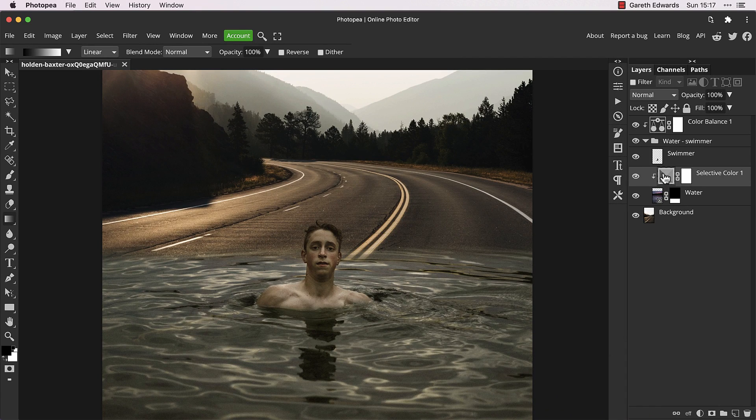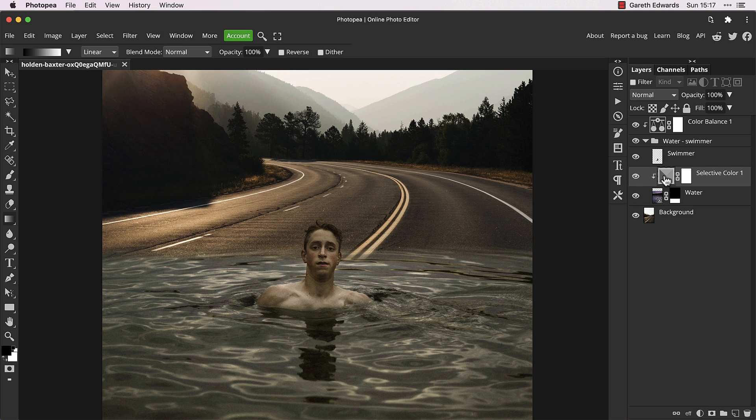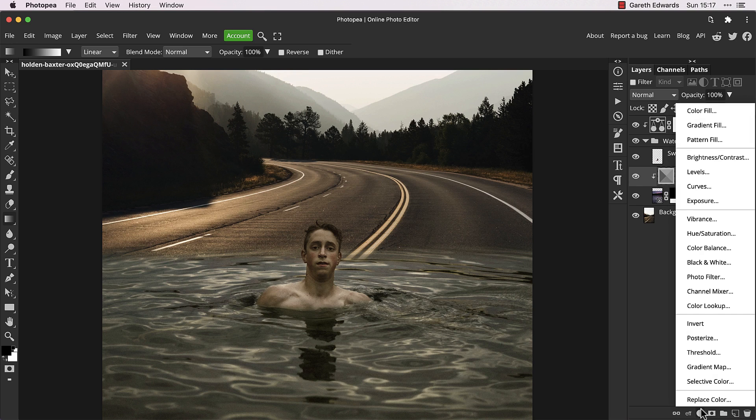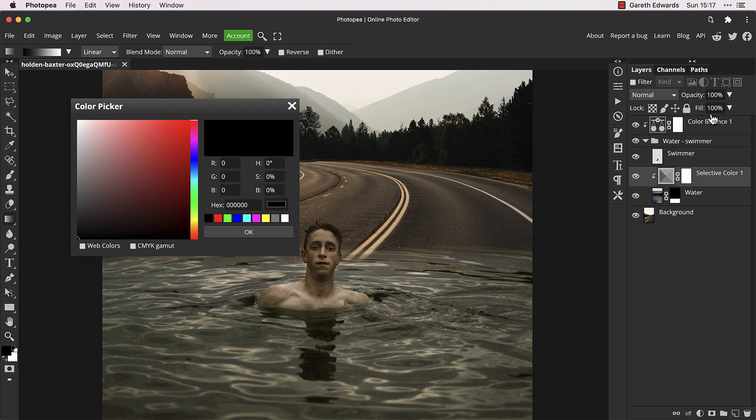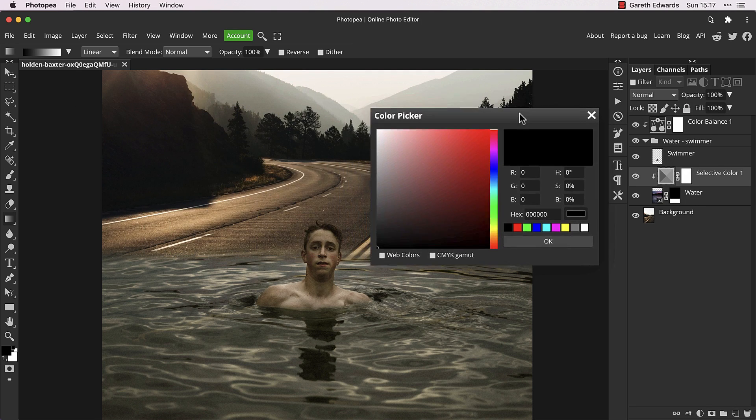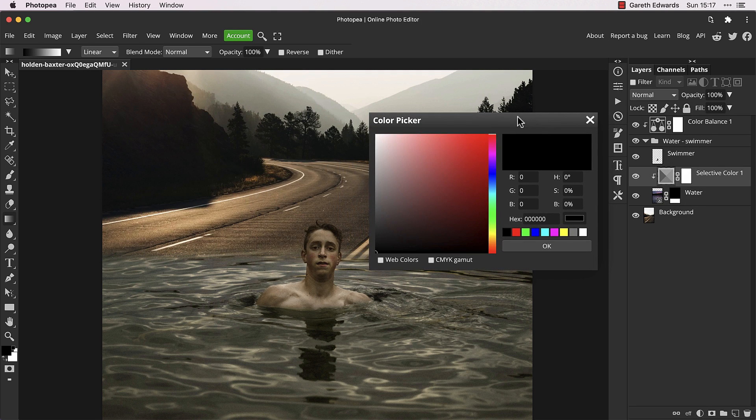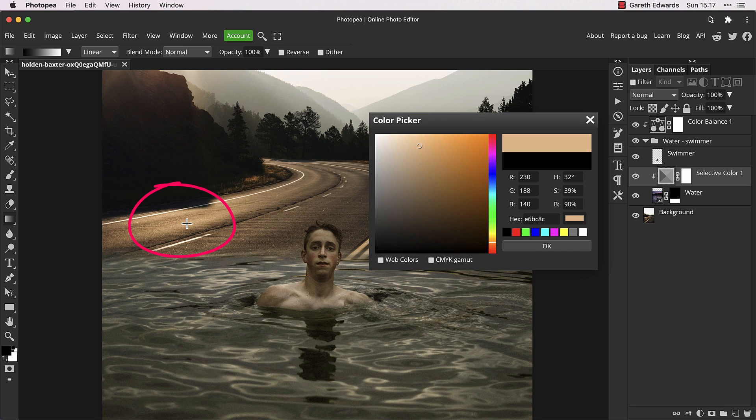It's looking better, but the water is still missing the warm tones of the sun reflected in it. So let's create a color fill adjustment layer and sample a warm sun tone from the road.